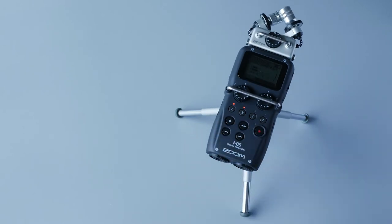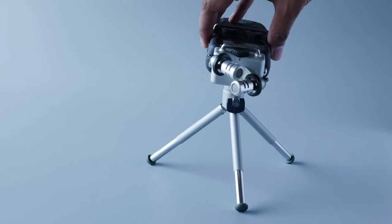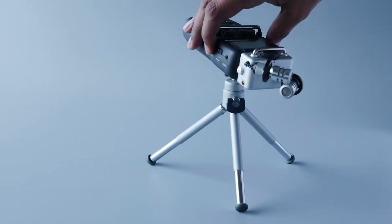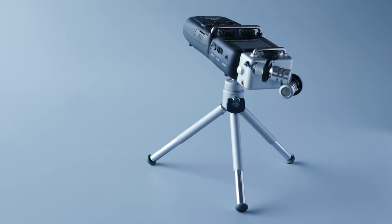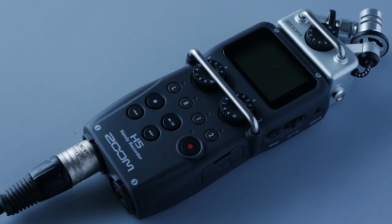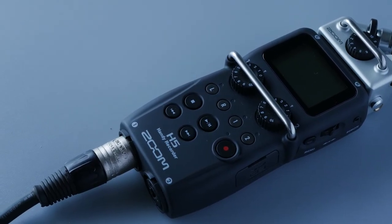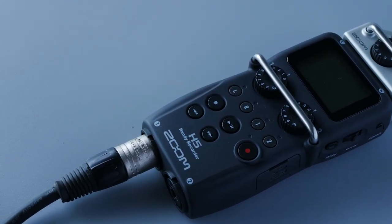The Zoom H5 is a sensitive microphone when it comes to handling noise, random shakes, or changing grips now and then. Especially if you have it connected to a boom pole, you've got to be careful.